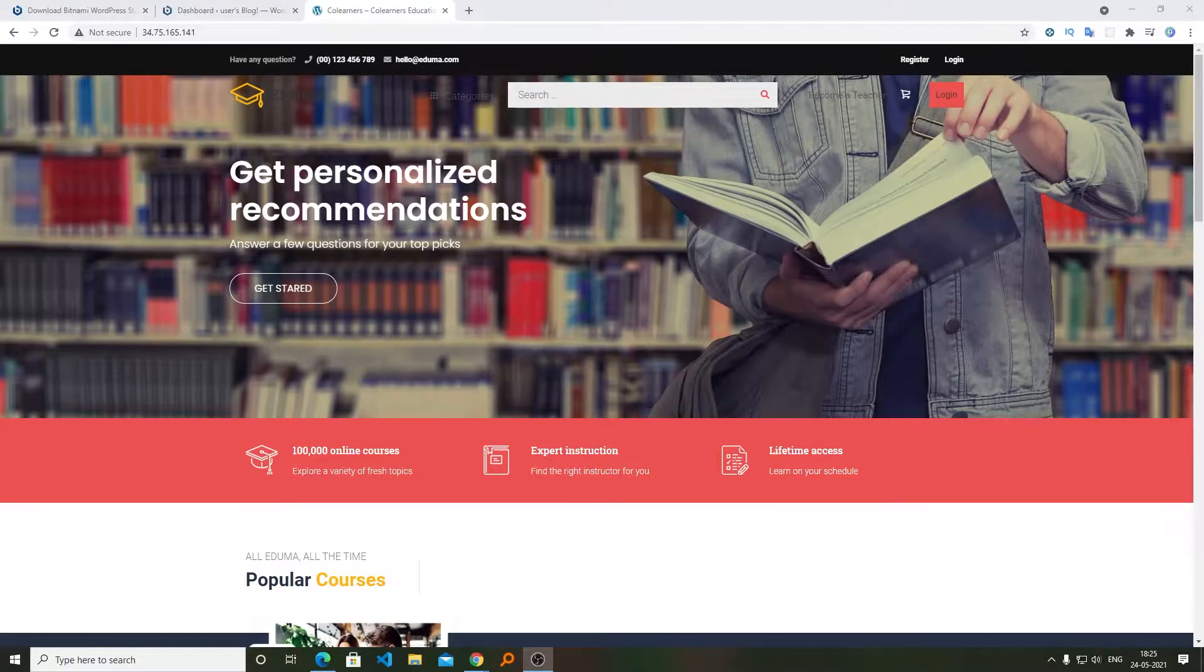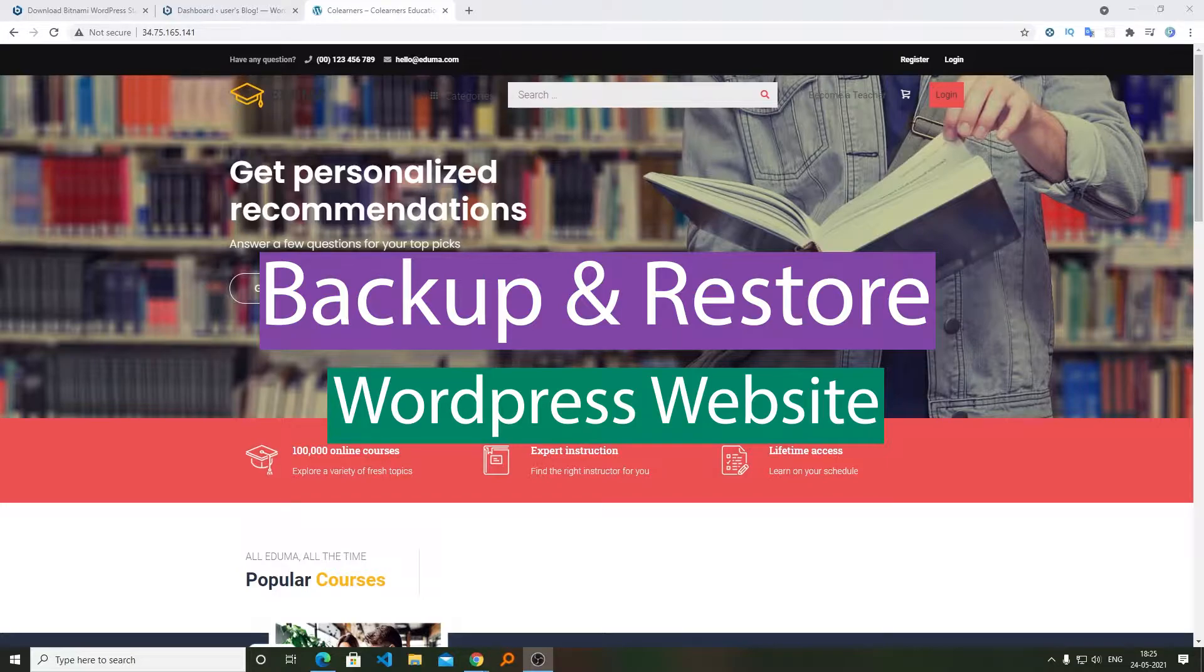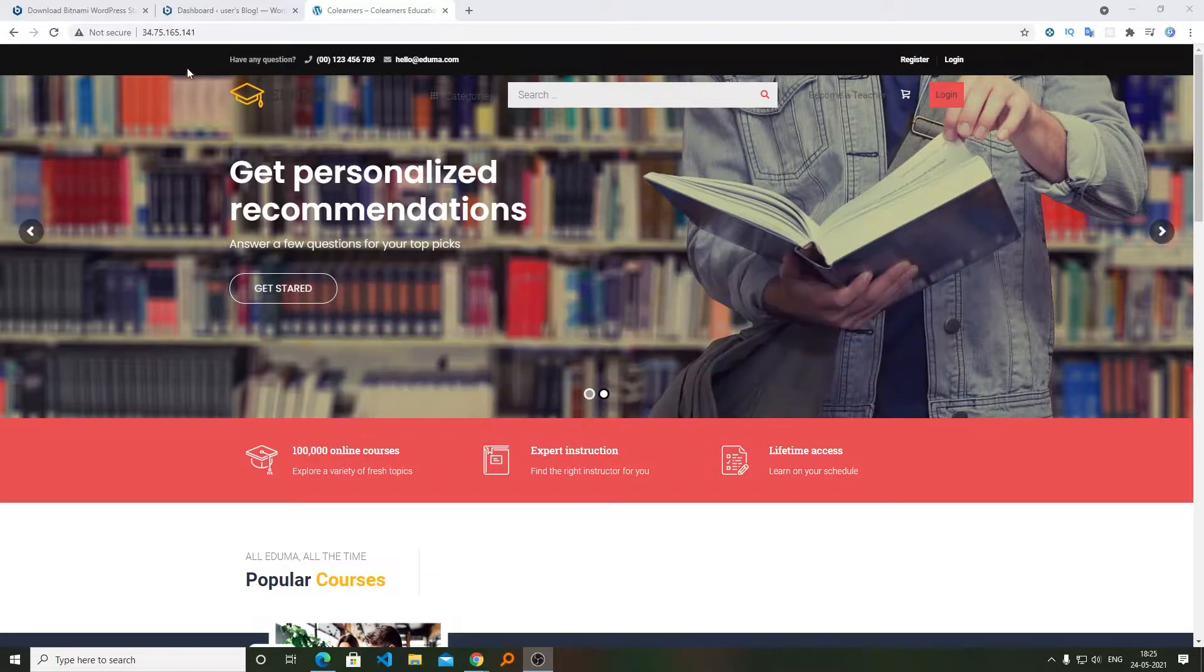Hi there everyone, my name is Preetam Negi and in this video we will see how we can take a backup of our WordPress website and restore it back.